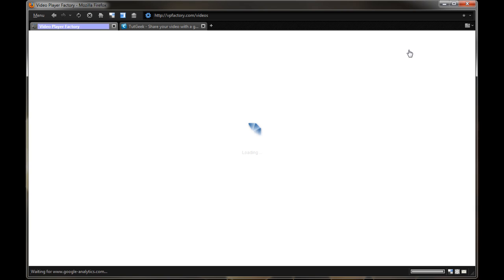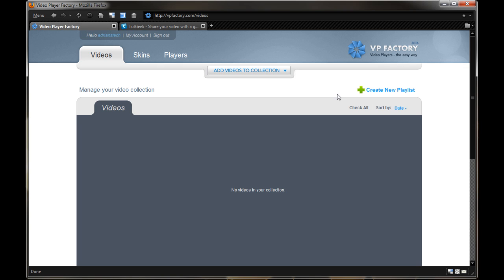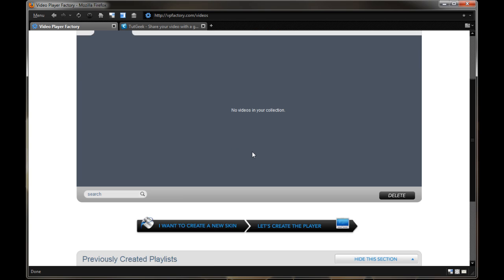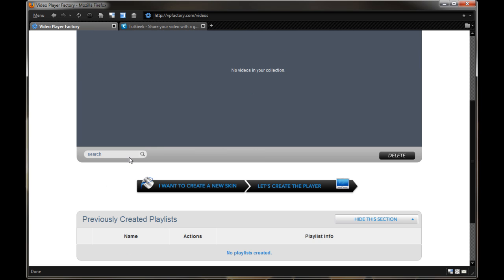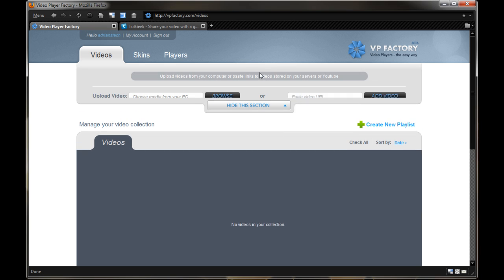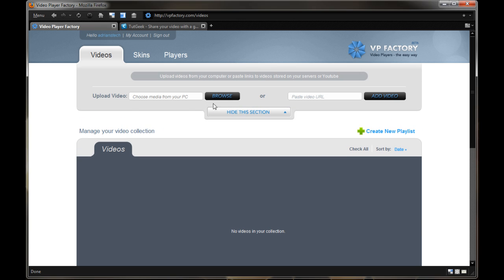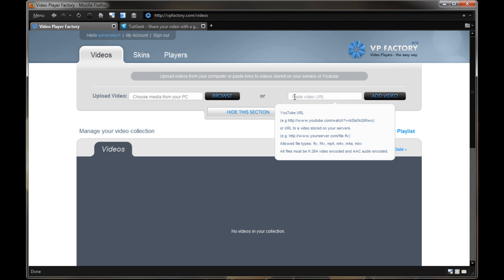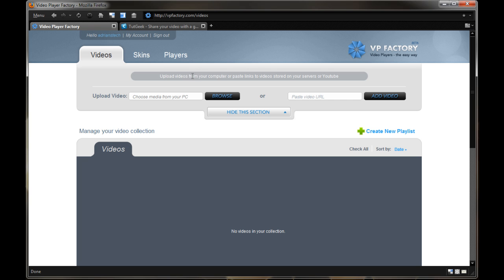So with that, let me go into login, and here I'm logged into my free account. I haven't actually purchased the hosting here, but this would show all the videos you have in your collection. You can search through it, and you can go right here and say add videos to your collection. You can upload it from your PC directly, so this supports a lot of formats, or you can paste the video URL from YouTube, etc.